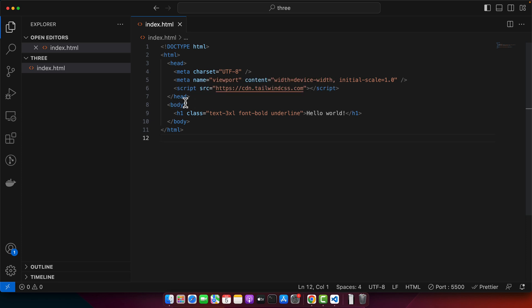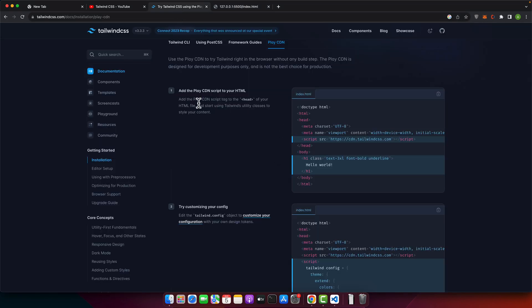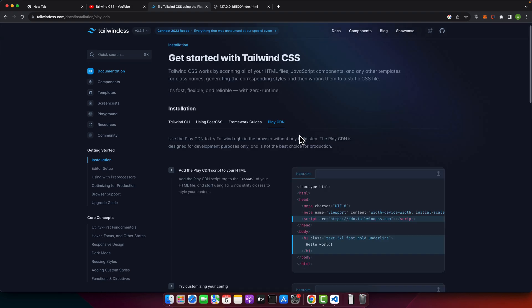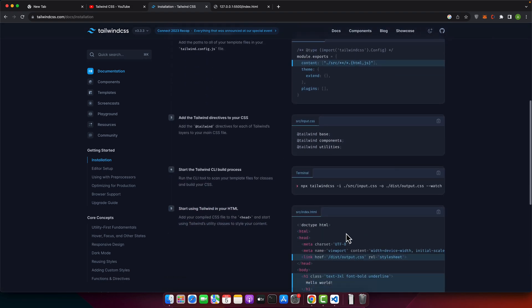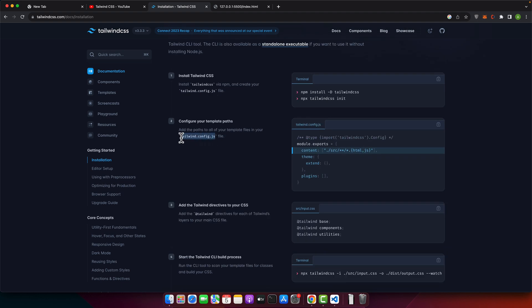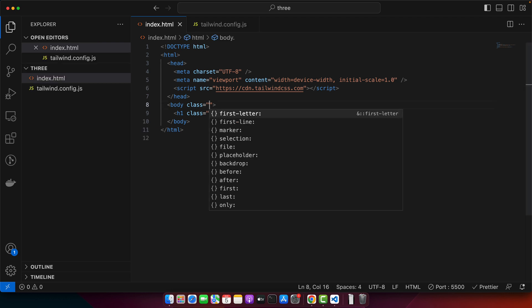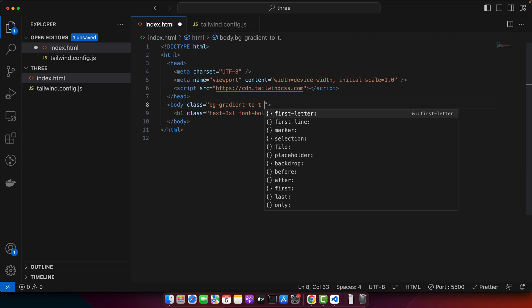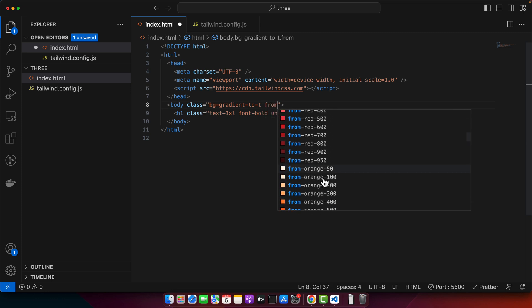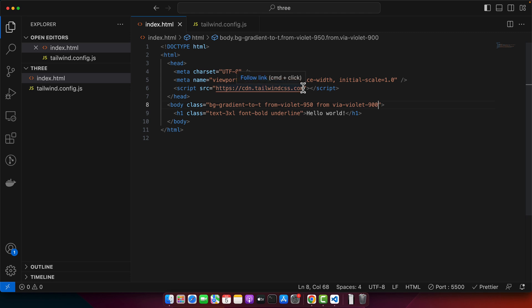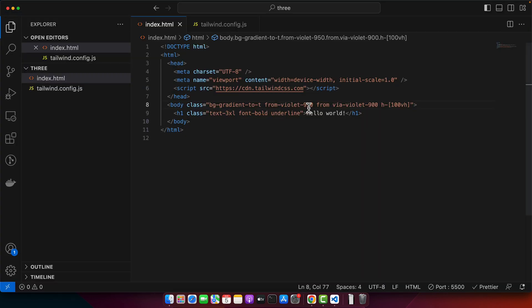Now let's begin building the navigation menu. First, I'll add a gradient to the body. VS Code is not giving suggestions because it isn't detecting this as a Tailwind CSS project — we need to create a configuration file in the root directory. Once the config file is created, suggestions appear. I'll use bg-gradient-to-top with some colors, then add height to the body using 100vh.